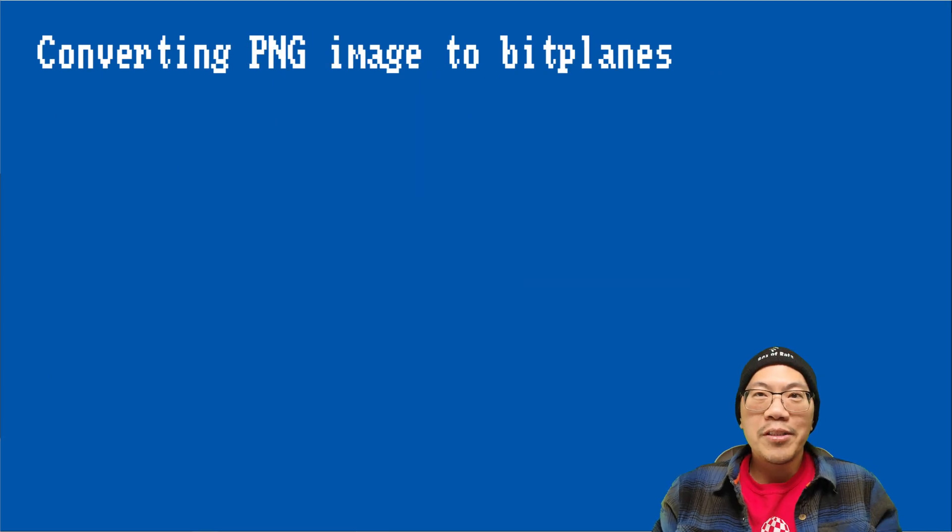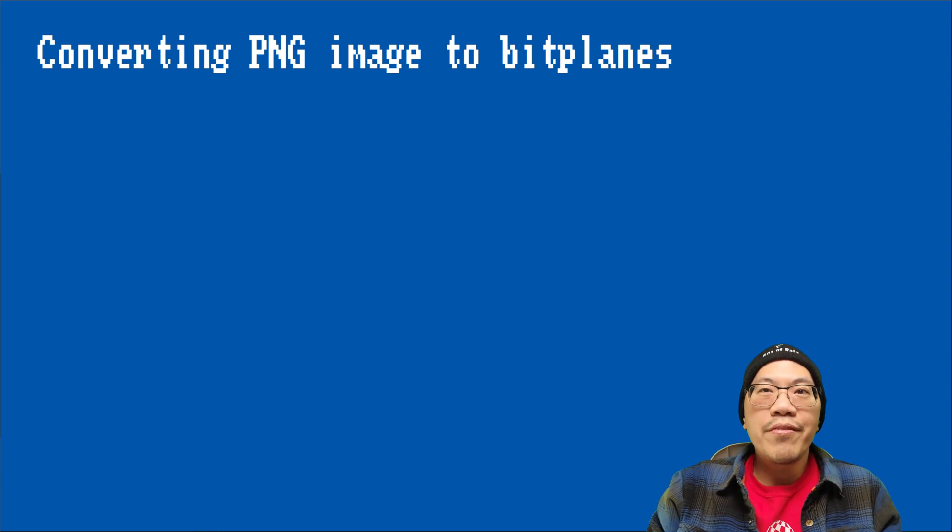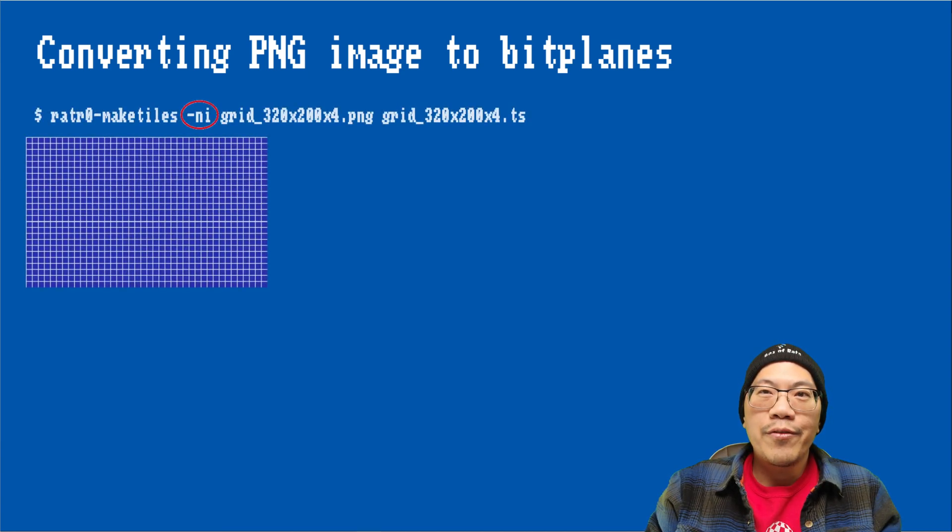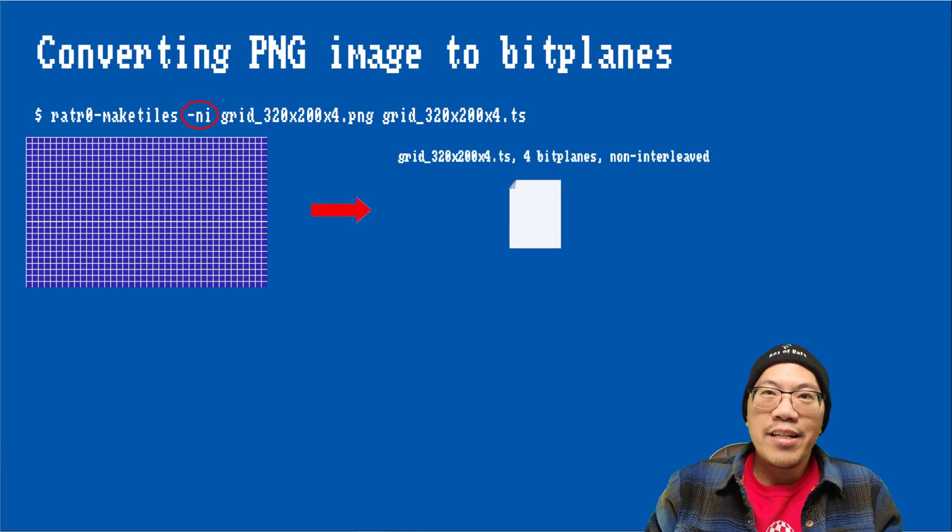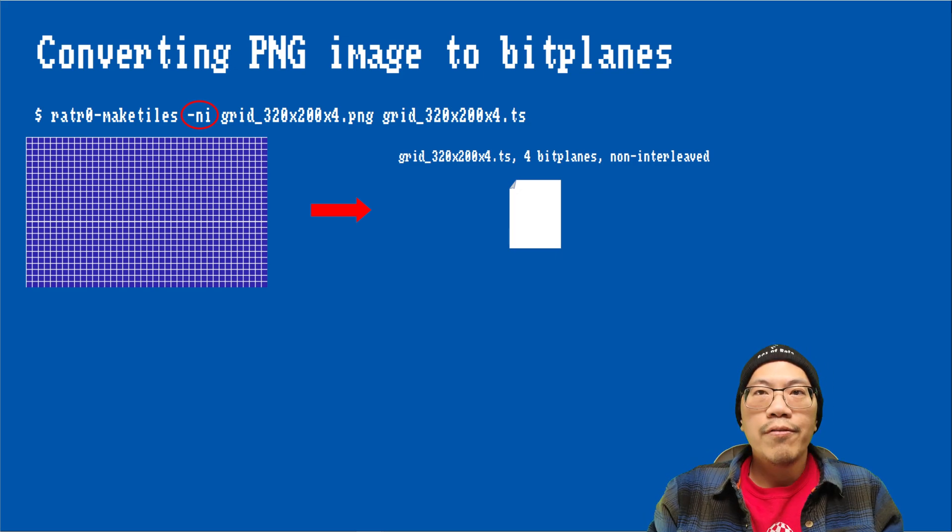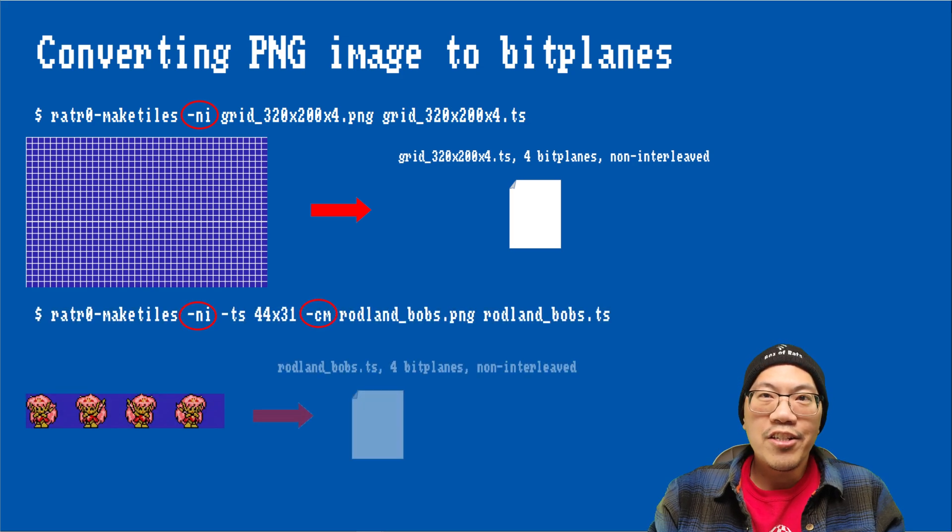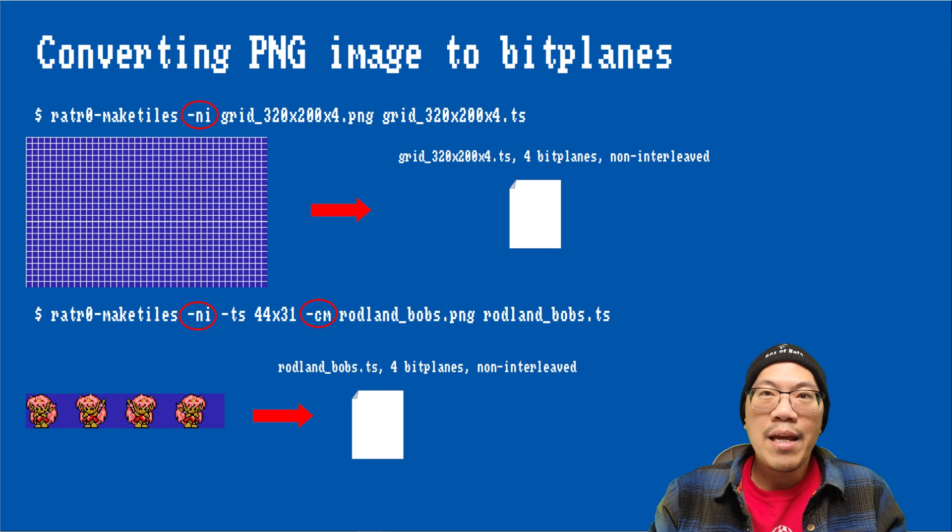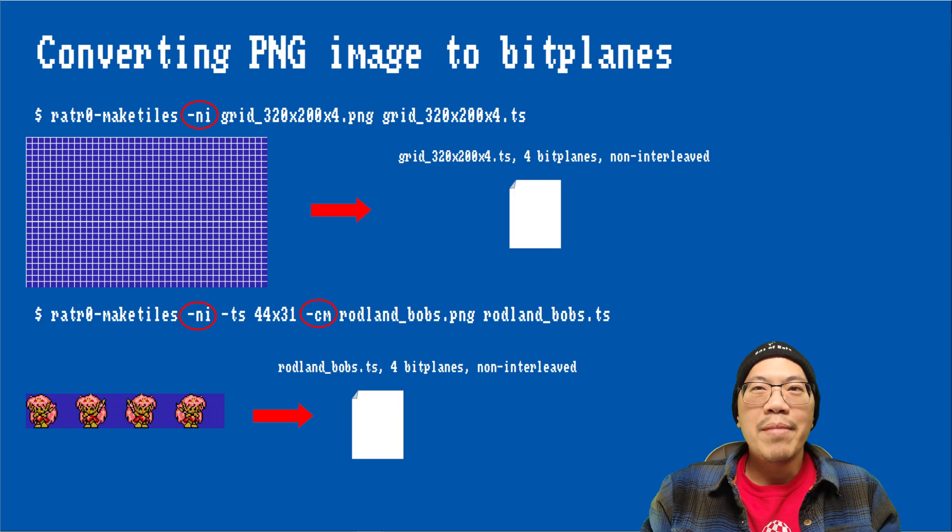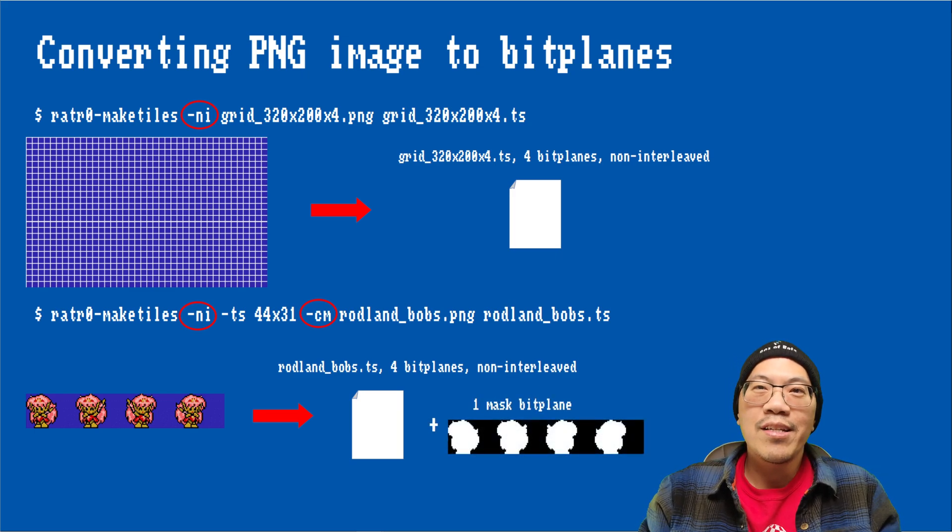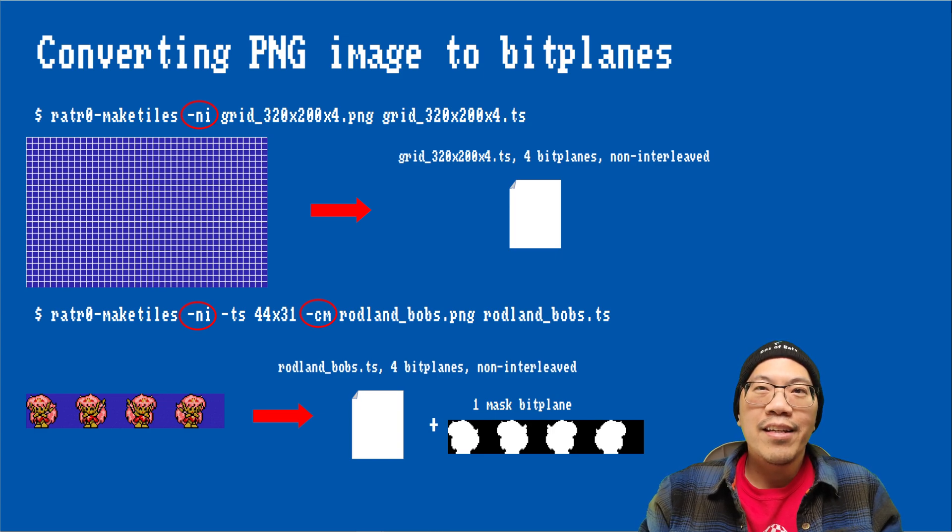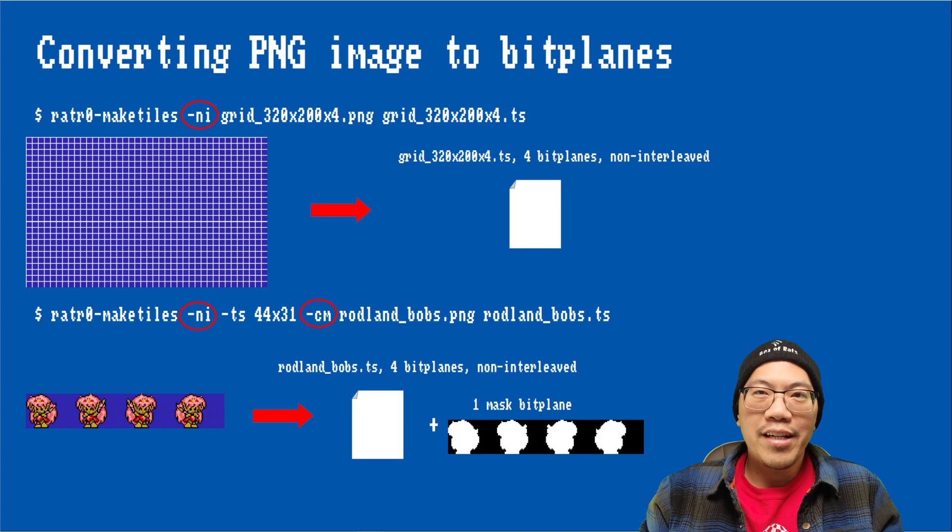In order to use these PNG images, we need to convert them into bitplane data that can be used by the Amiga hardware. As in the previous episodes, I am using the MakeTiles tool to create a tilesheet file. Here I am using it with the background file, using the NI switch to generate non-interleaved data. So the planes of the image are arranged one after another. For the fairy frames, I am also creating non-interleaved data. In addition, I specify the size of a frame. And with the CM switch, I am telling MakeTiles to generate a masked plane. The mask is essentially a bitplane that has a 1 set in every place where the color is not 0. It will be appended as an additional plane to the regular image data and will be used as the cookie cutter.